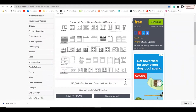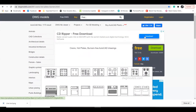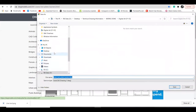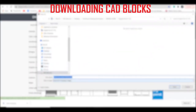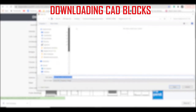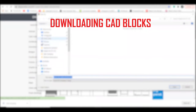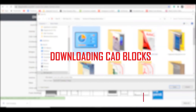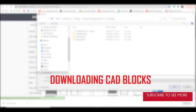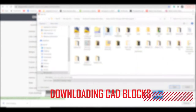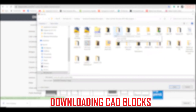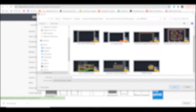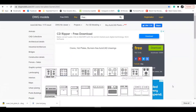Let's download this one here. CAD blocks, free downloads - the ovens, hot plates, and burners. They ask you where you want to save it. I'm going to save it where I keep all of my technical stuff. And just save it in here. So that's the oven, hot plate, burners, and stuff like that that I've just downloaded.